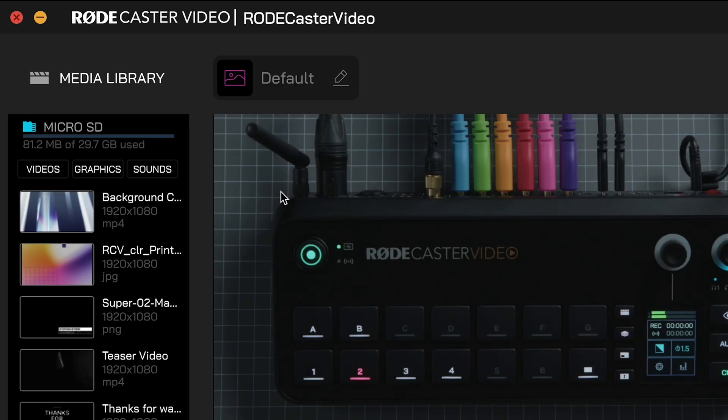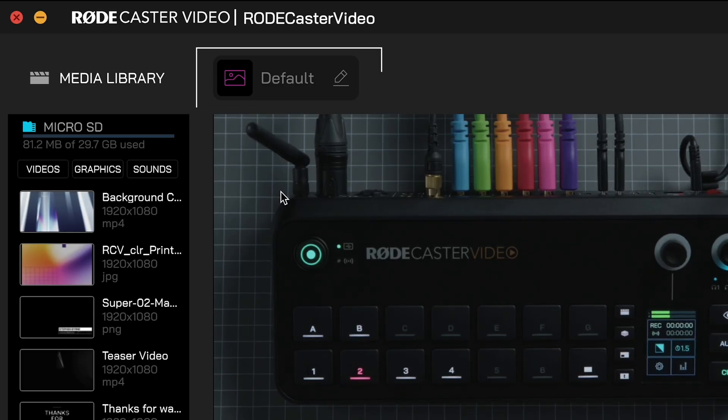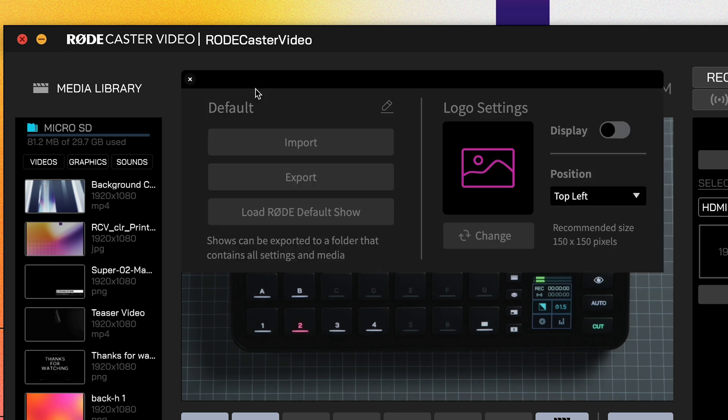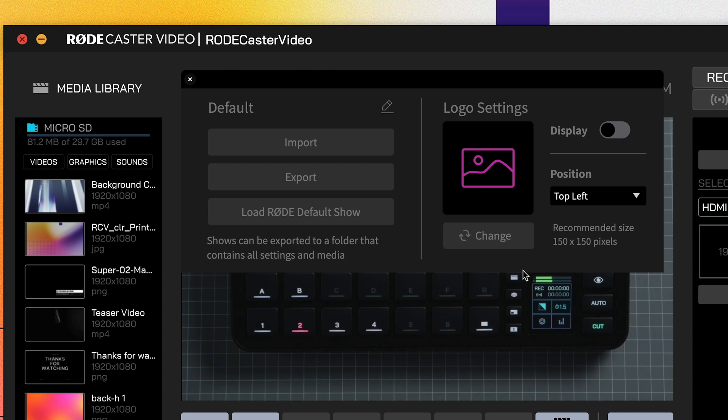Before we dive straight into building a scene, let's take a look at these extra features. At the top, you should see the word Default. This is the name of your current show. You can use shows to quickly save and load all your settings at once, including all seven of your scenes. Clicking on the logo for your show lets you rename it and change its logo, as well as export it to your computer for safekeeping or import one you've previously created.